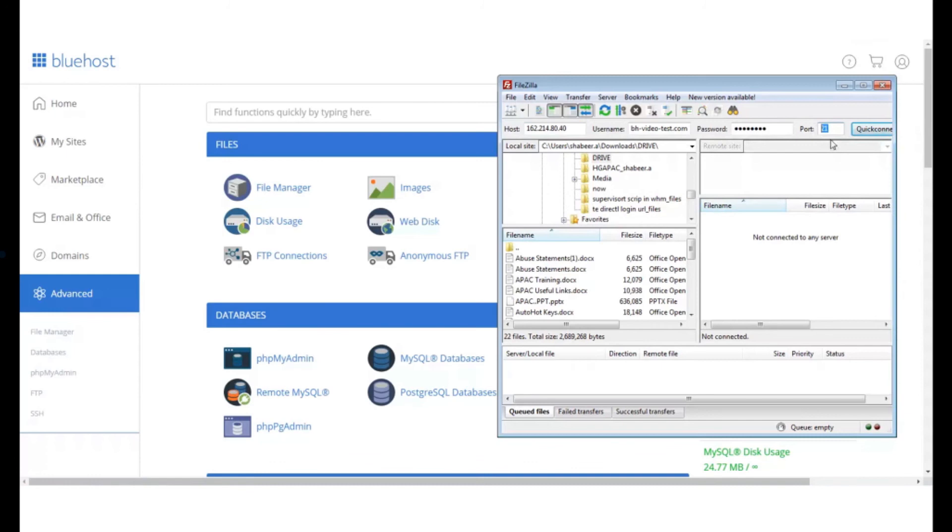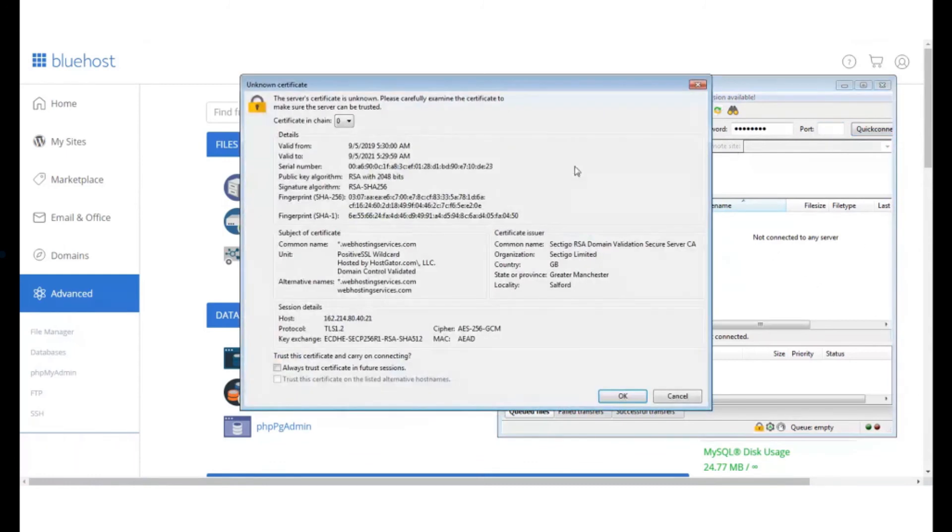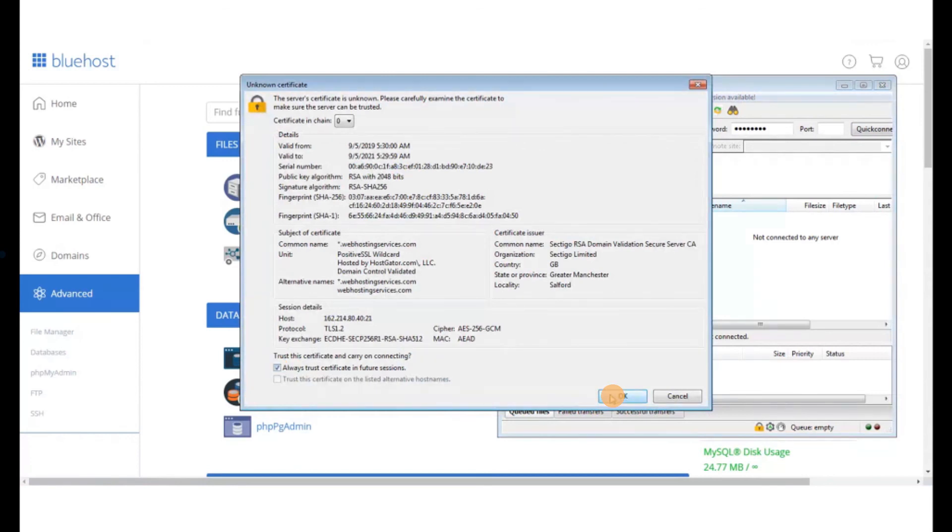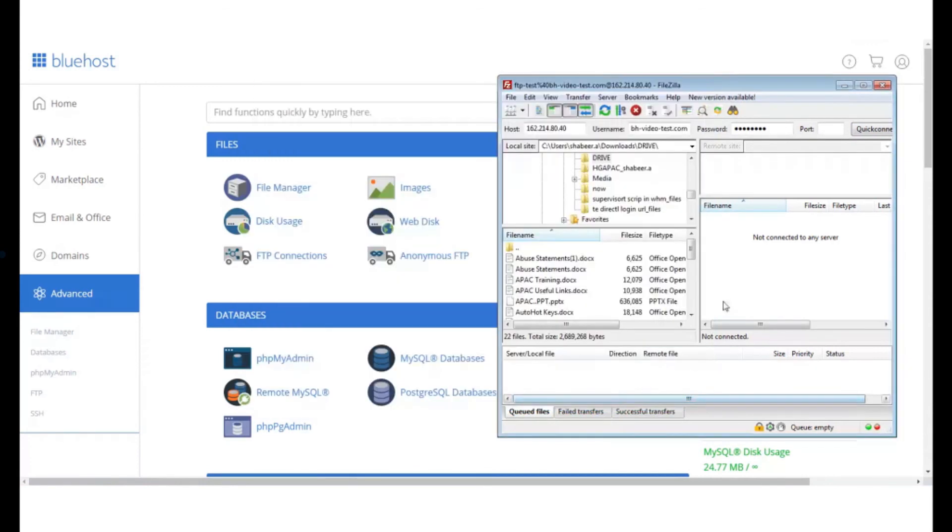Next click on Quick Connect. This will open up a pop-up. Check the Always Trust Certificate in Future Sessions option and click on OK.